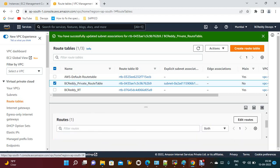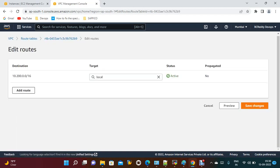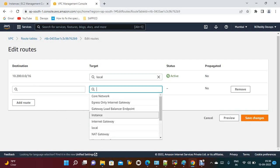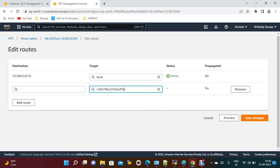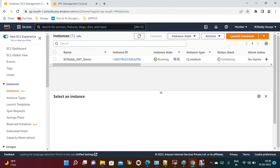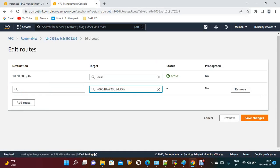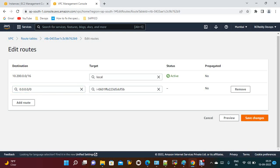Click edit routes and add a route. Select target type as 'Instance' and choose the NAT instance — verify the instance ID matches. The destination should be 0.0.0.0/0 — all traffic. Save changes.